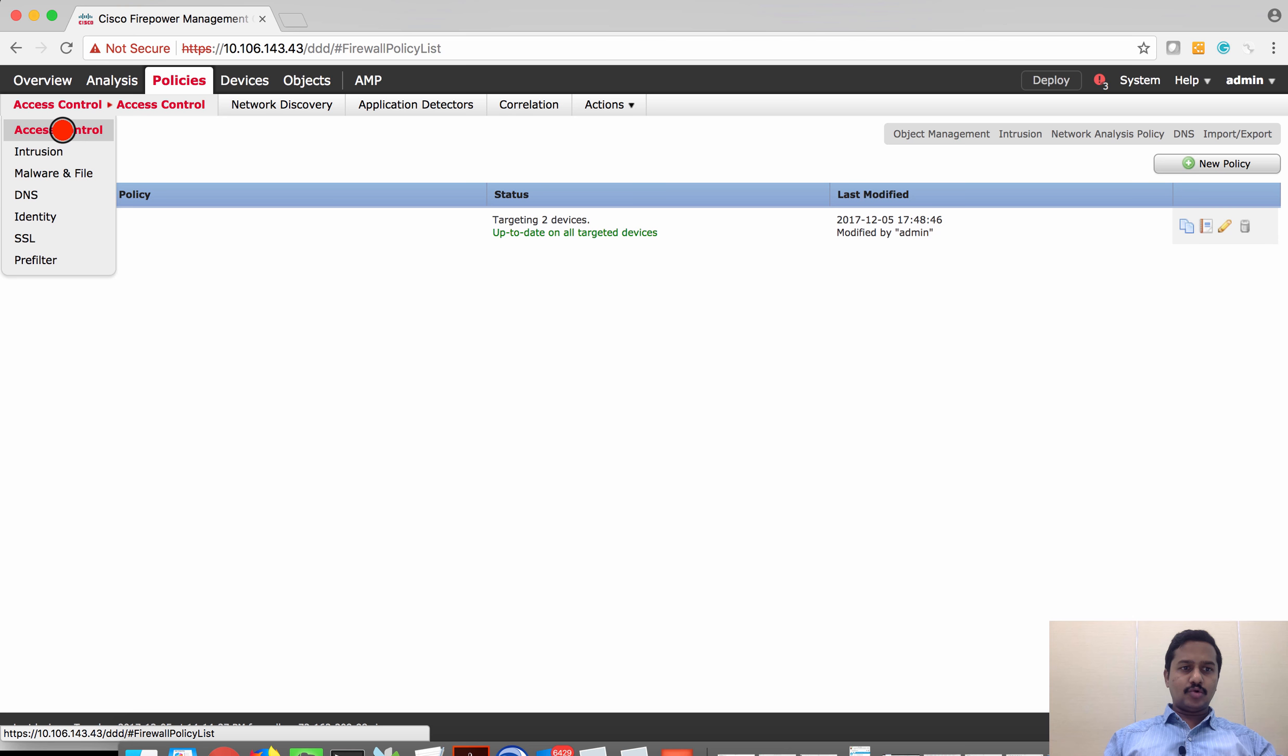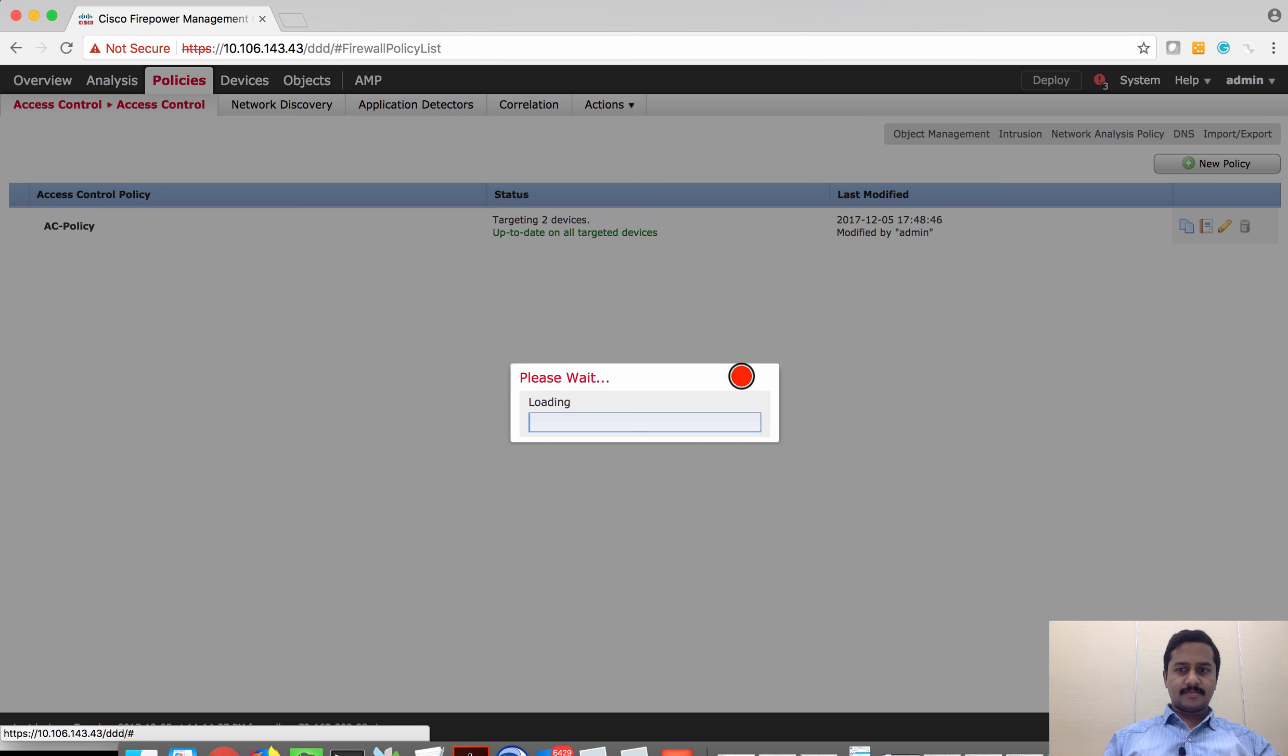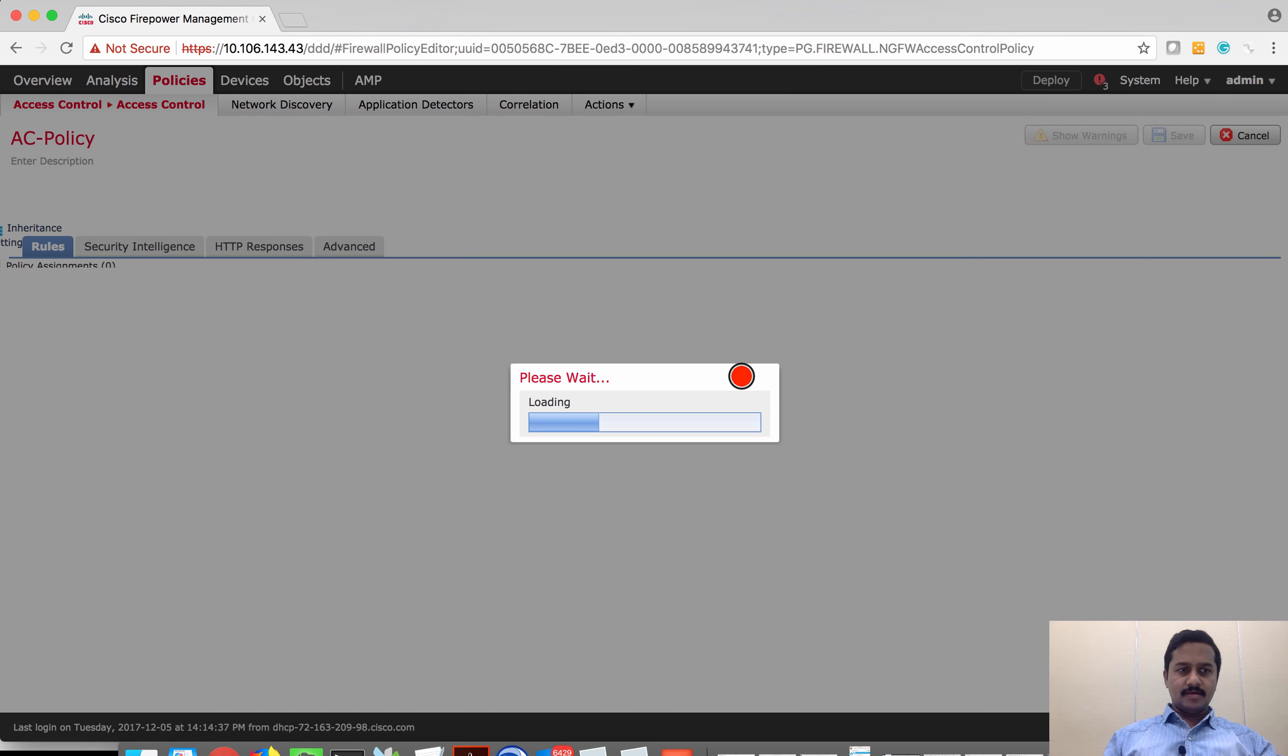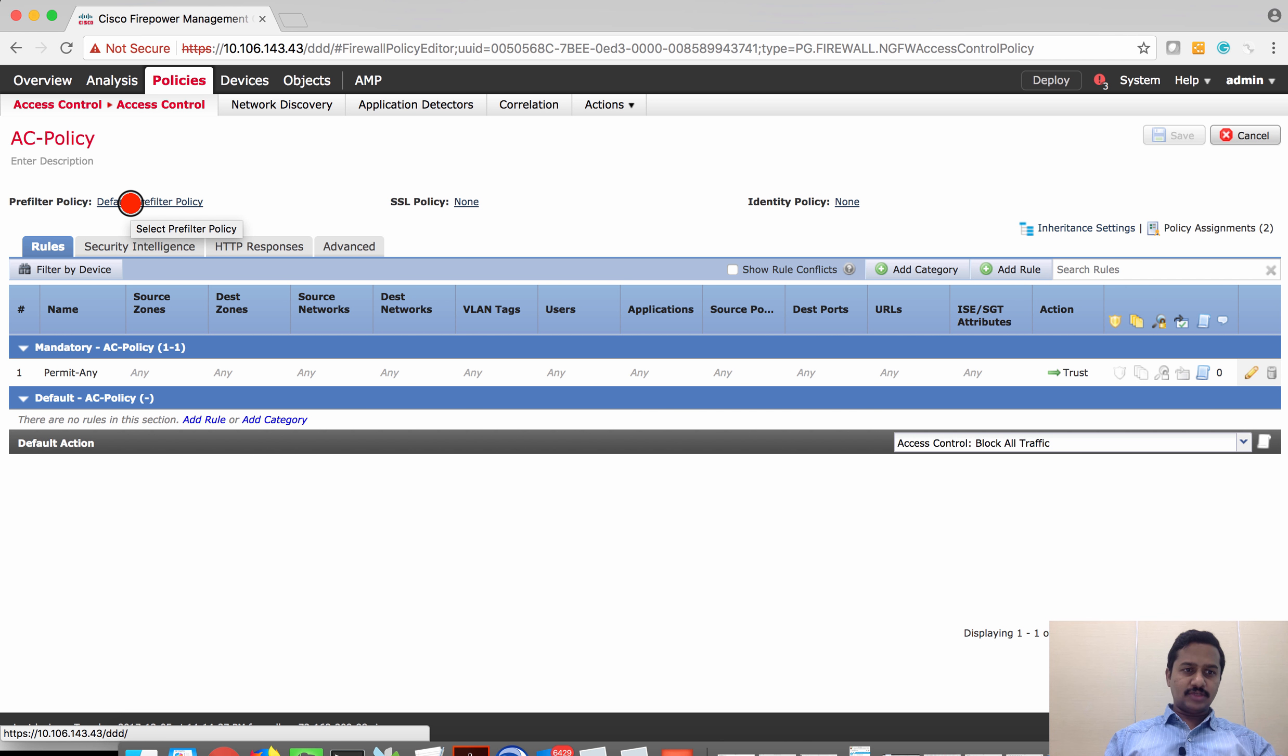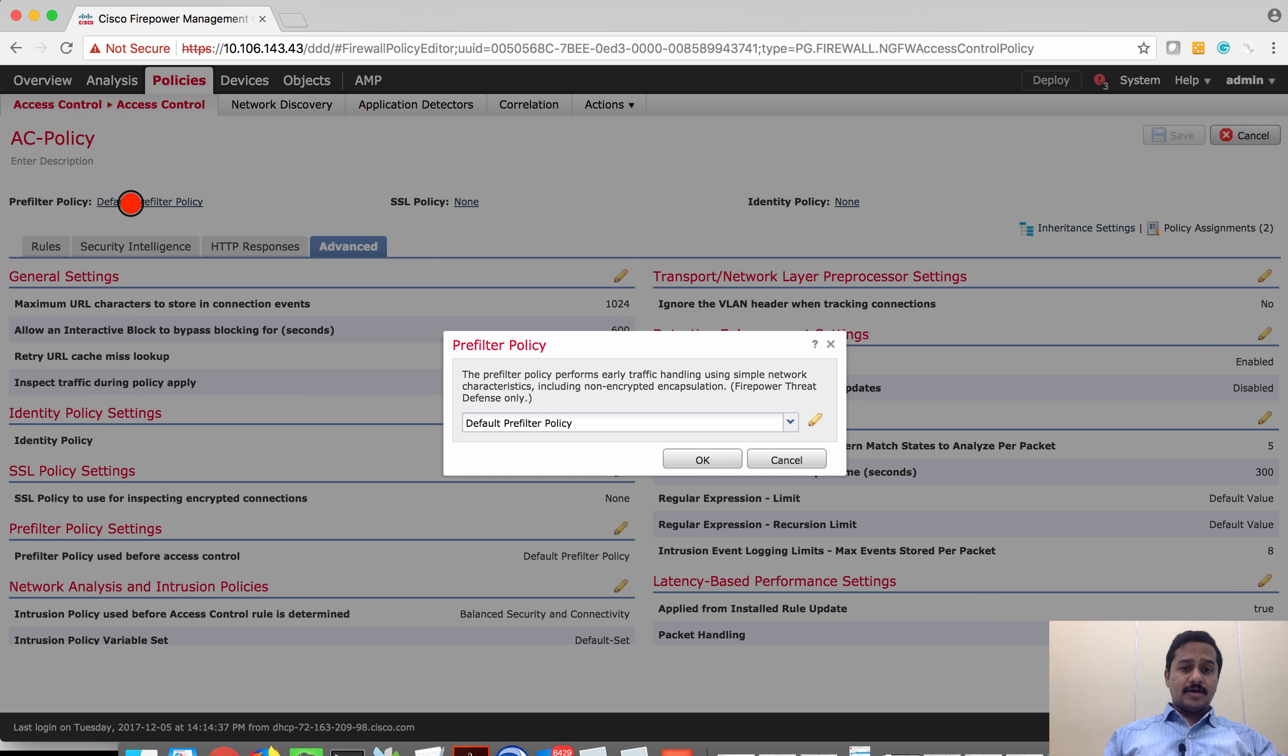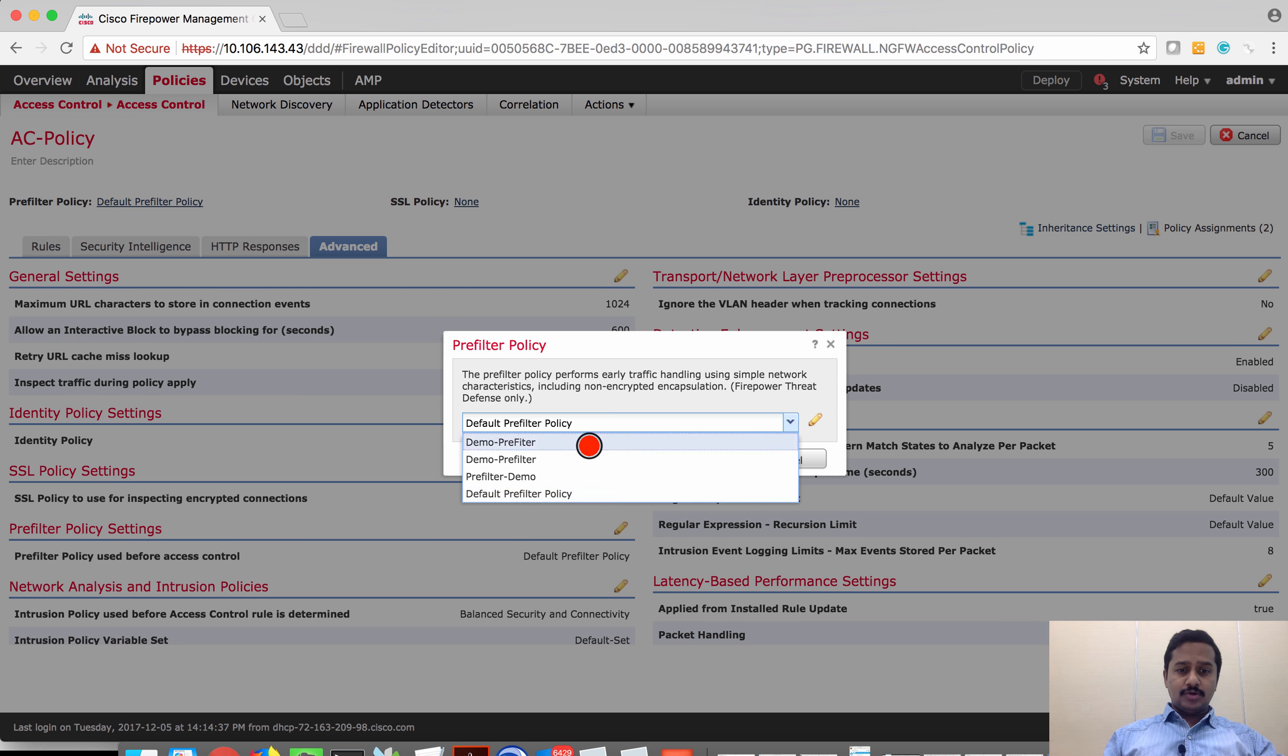Go back to access control rule. The first thing you have to do is, by default, access control policy will be pointing at the default pre-filter rule which comes with the box. I'm going to change this to the rule which I have created.